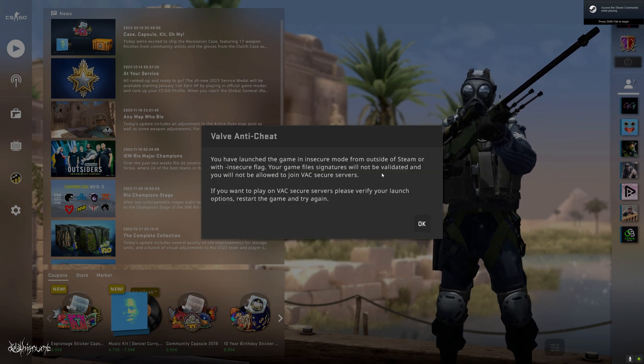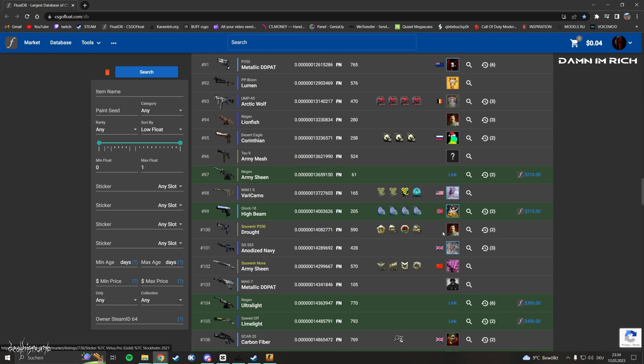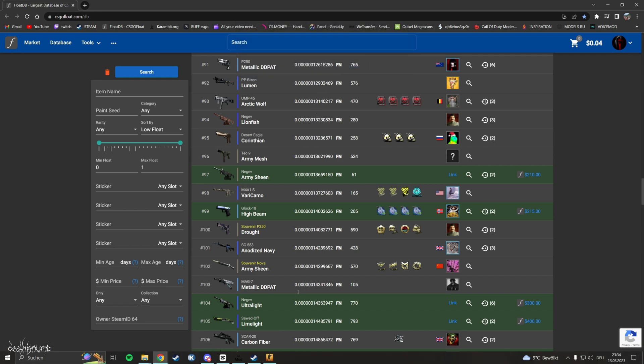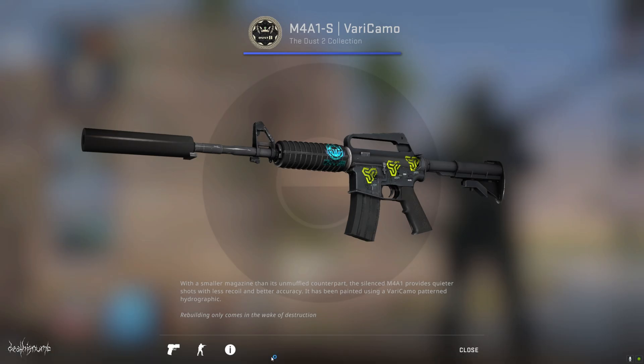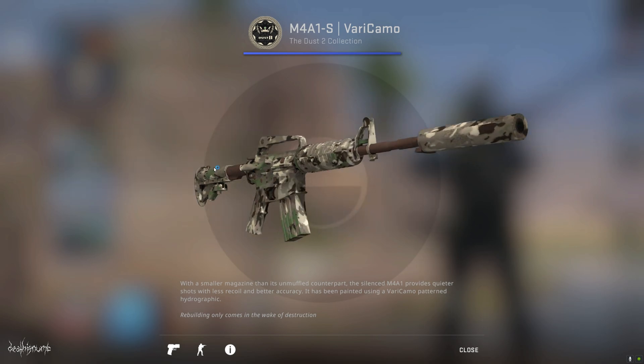Now minimize UMod and look for any skin you want. I chose a random one I found on CSFloat. Just inspect the skin as you would normally do. It will load up in CSGO. This skin is hella ugly though.